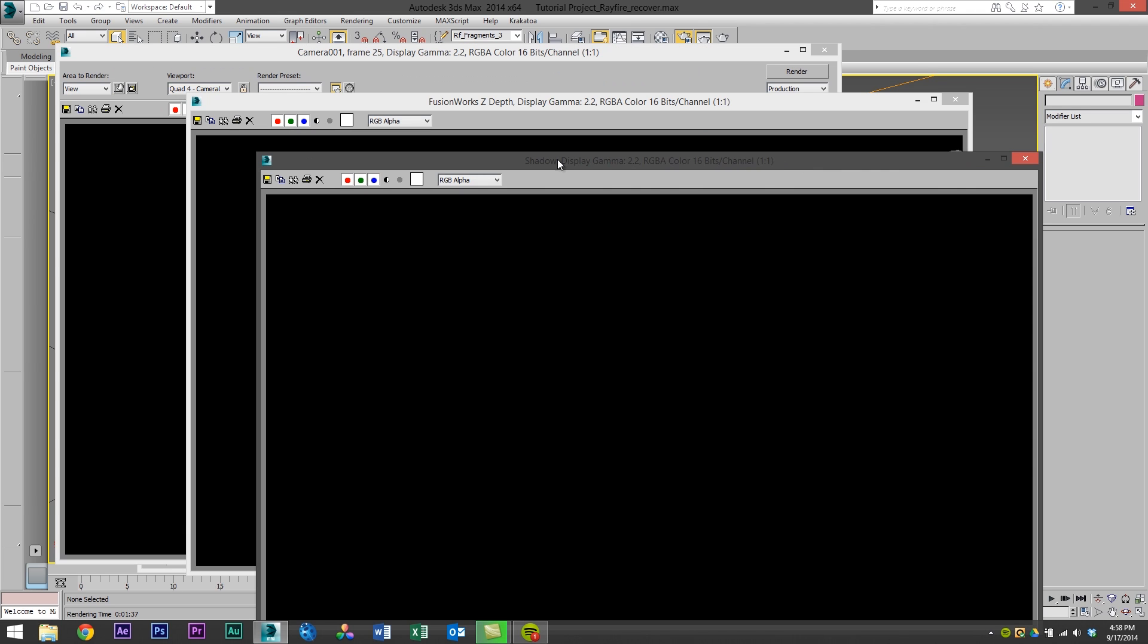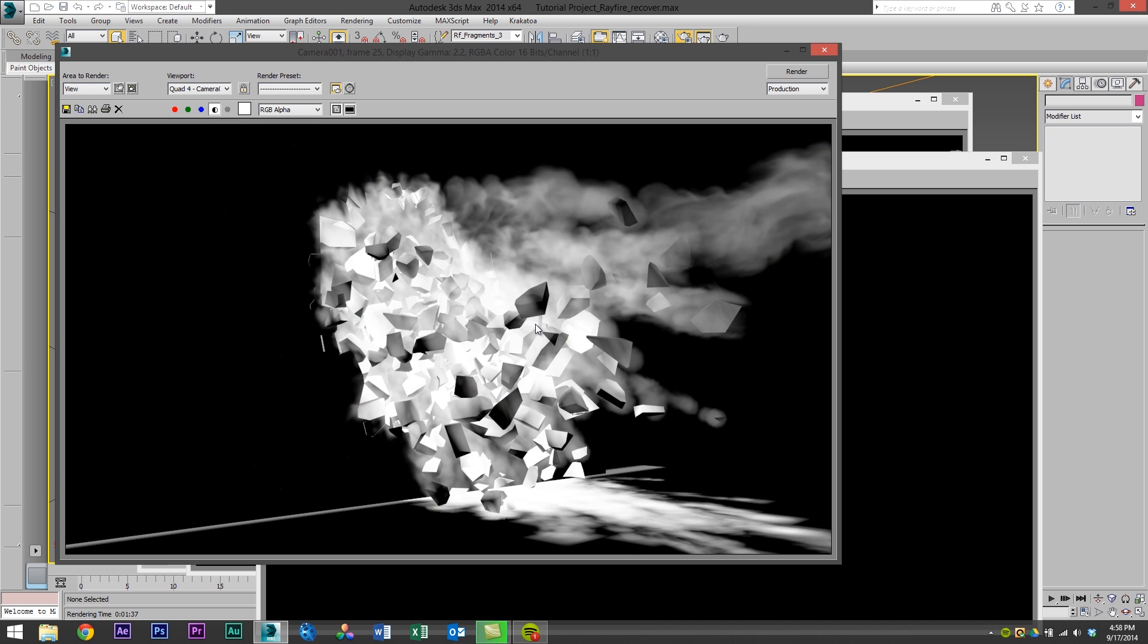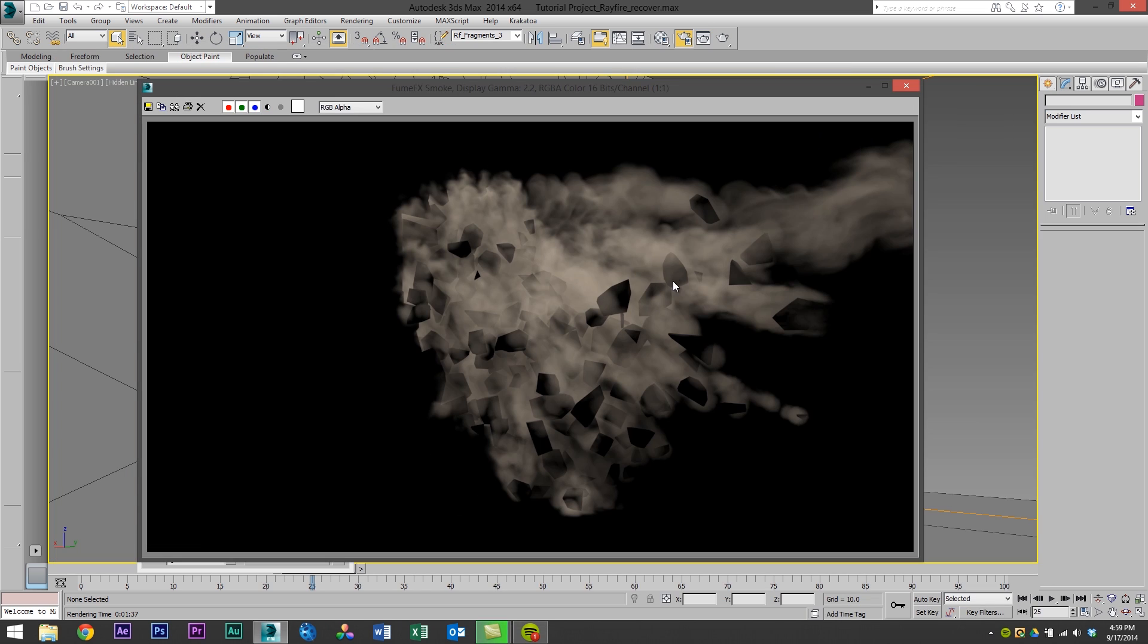So our render just finished up. Here's the main window and you can see if we click the alpha channel we have our FumeFX smoke and also our shadows from our FumeFX simulation. So as you can see this image is going to fit perfectly on top of our other geometry render to be able to allow us to have the FumeFX pass on top of our geometry render and it's just going to look seamless. So we'll head over into After Effects and I'll show you how I go about compositing them together.